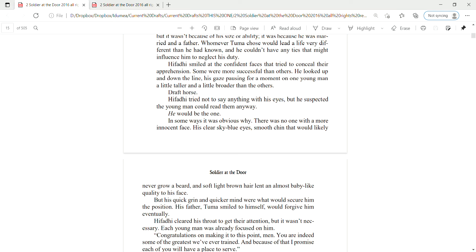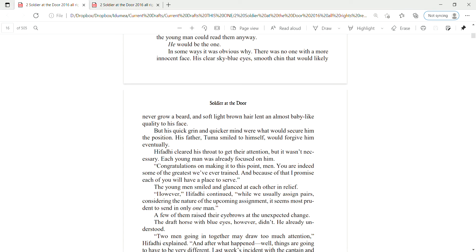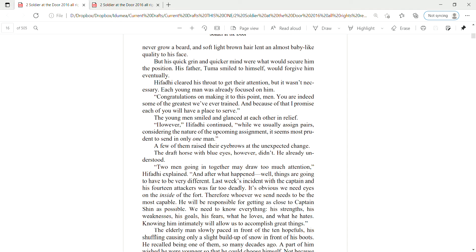Hifadi tried not to say anything with his eyes, but he suspected the young man could read them anyway. He would be the one. In some ways, it was obvious why. There was no one with a more innocent face. His clear, sky-blue eyes, smooth chin that would likely never grow a beard, and soft, light brown hair lent an almost baby-like quality to his face.